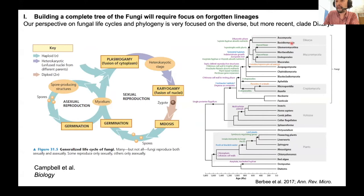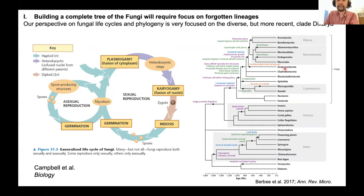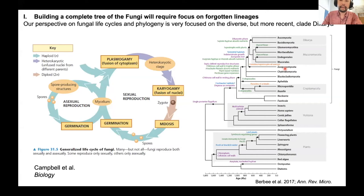The point is that this is really based on observations in Dikarya. You can see we really don't even have a great understanding of life cycles of AMF fungi — these ubiquitous fungi — and within fungi there's all this diversity of lineages that have been poorly studied, especially in terms of genetics. So our understanding of fungi is very tilted towards Dikarya.